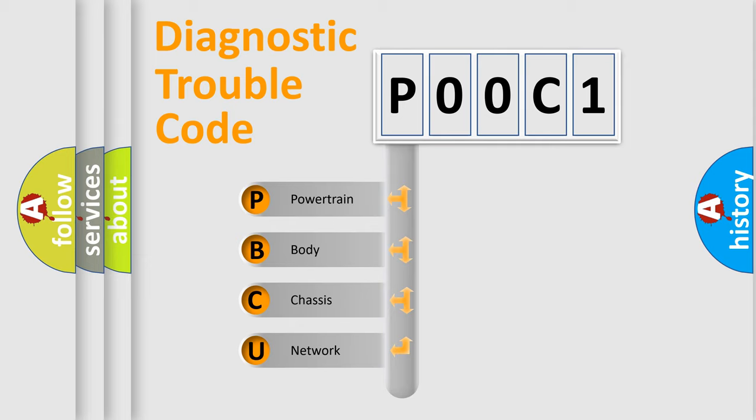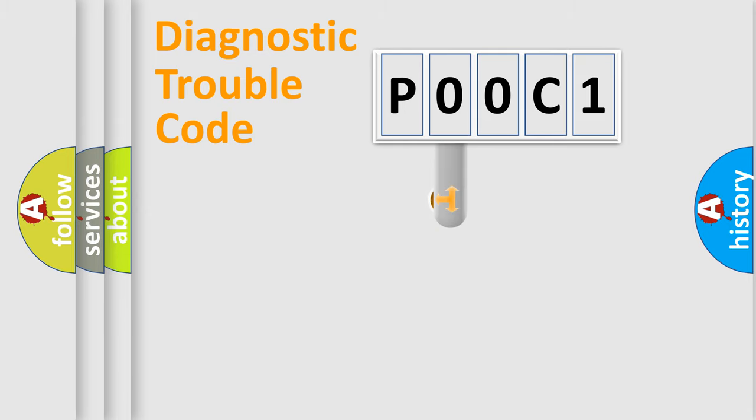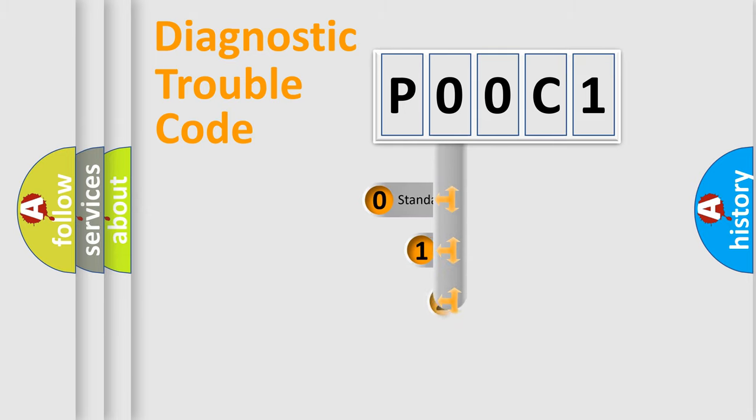We divide the electric system of automobile into four basic units: Powertrain, Body, Chassis, and Network. This distribution is defined in the first character code.